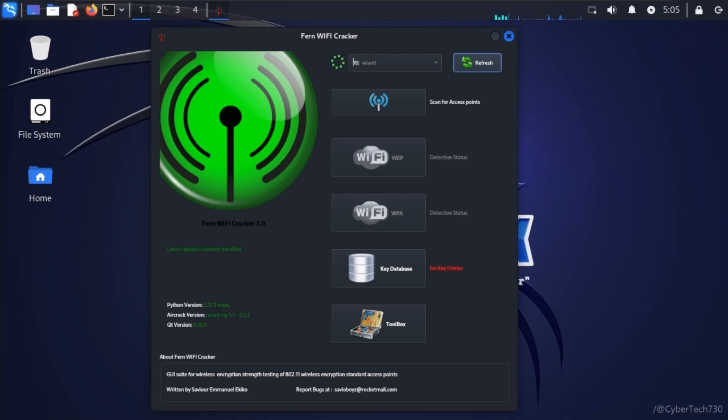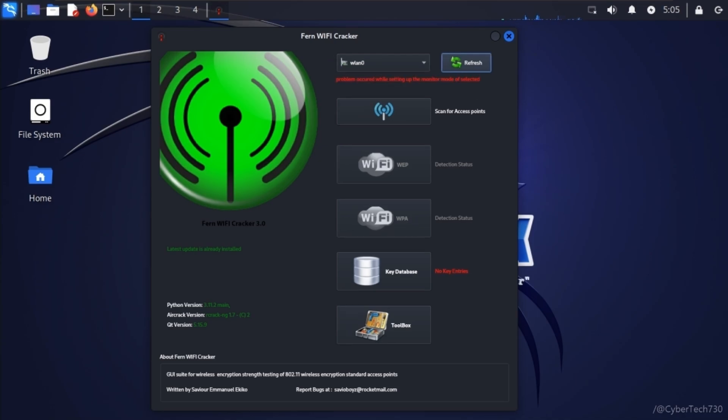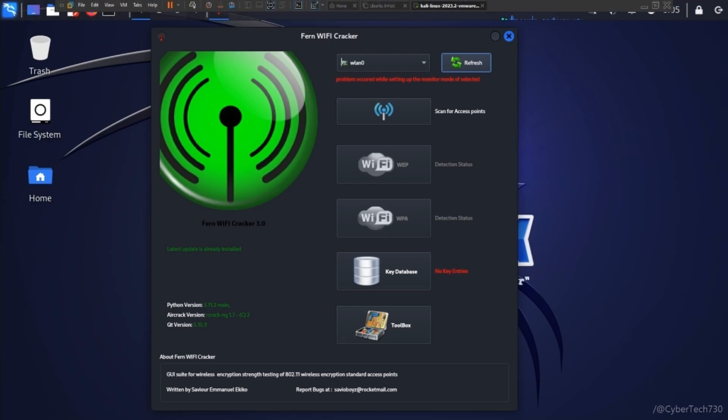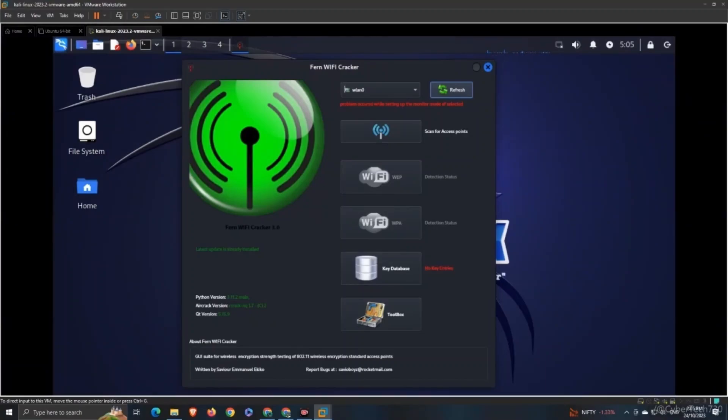After selecting this device, we'll be scanning for the access point. What does access point mean? Access point basically means all the Wi-Fi devices that are around you. It's giving me an error saying that a problem occurred while setting up our monitor mode, but don't worry guys, we are gonna get this corrected right away.